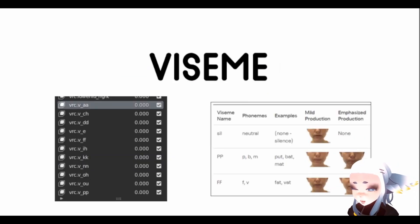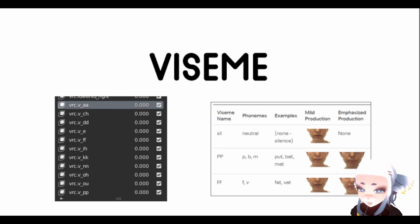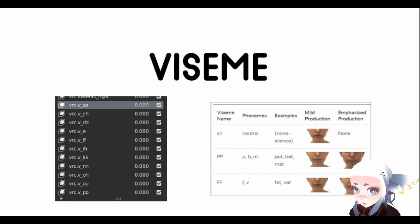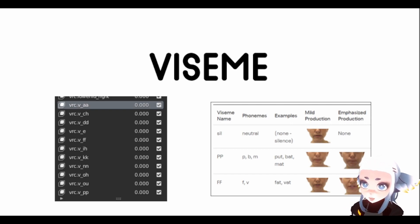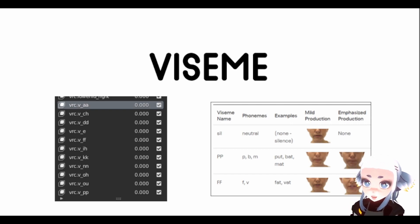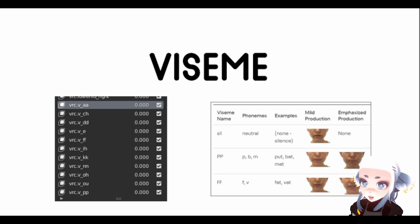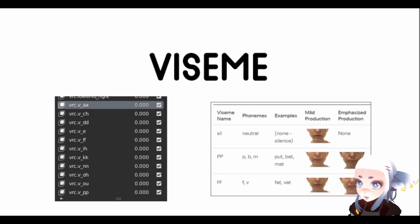A Viseme is a specific type of BlendShape that deals with mouth movements and what shape your mouth makes when you make a sound. So VRChat uses the Oculus Developers Viseme's library, which I've linked in the description, and it has lots of different reference images which can be super helpful if you're trying to make these from scratch.